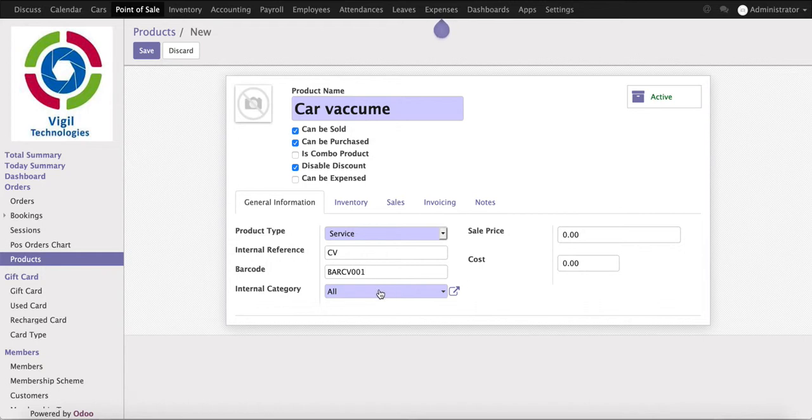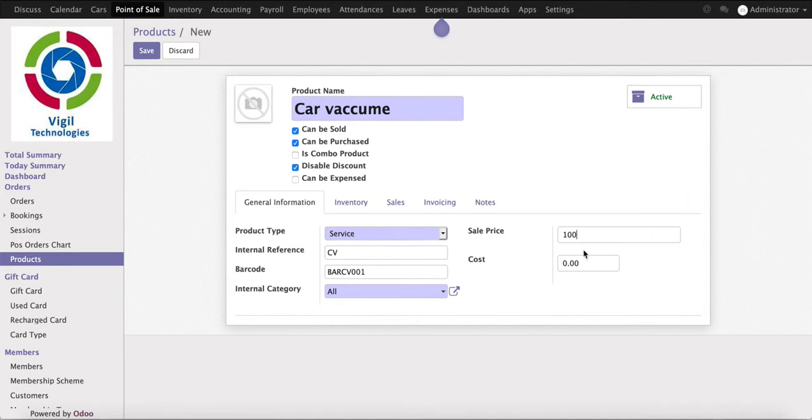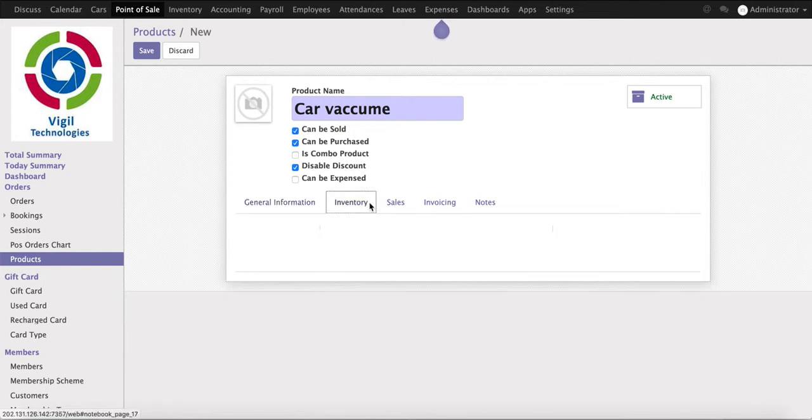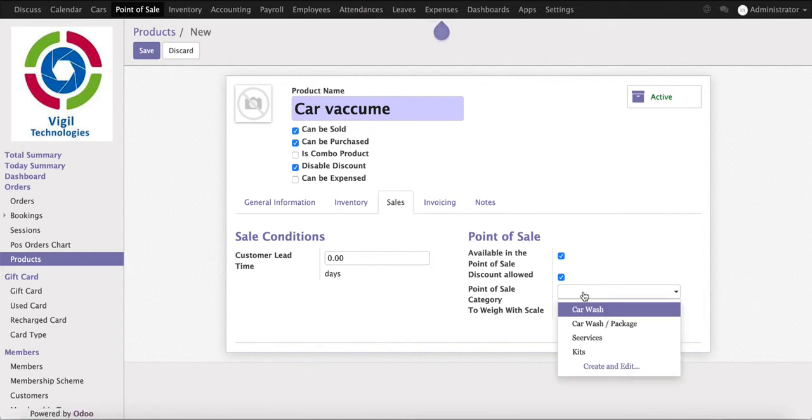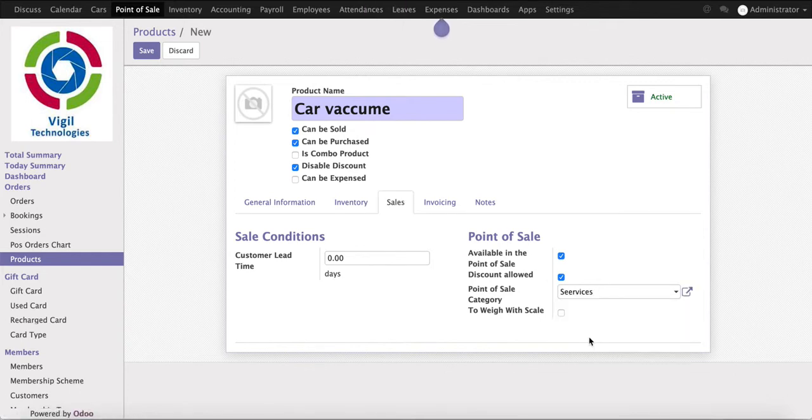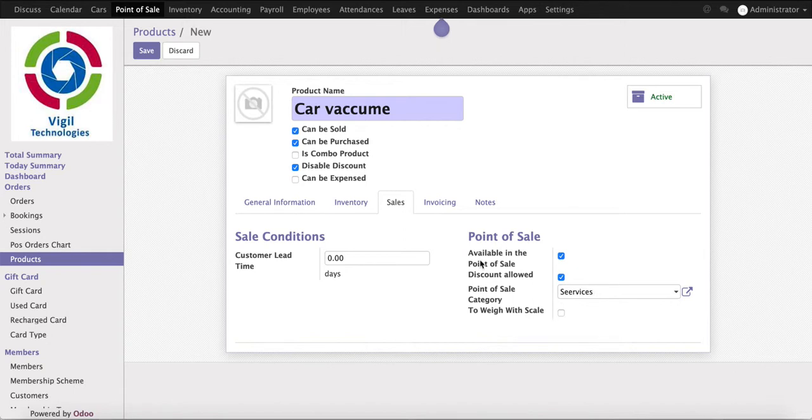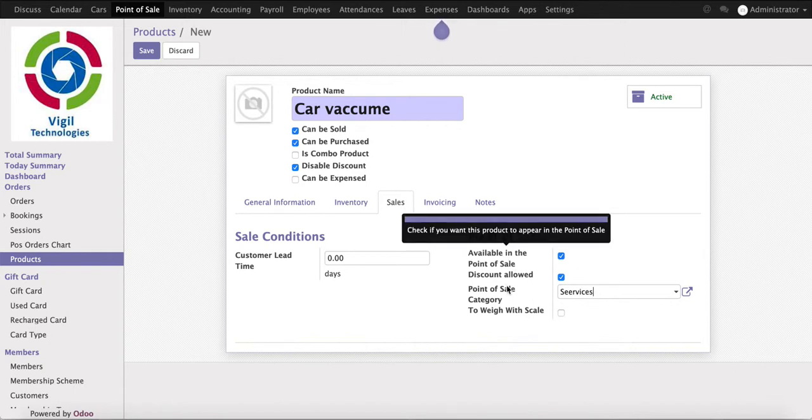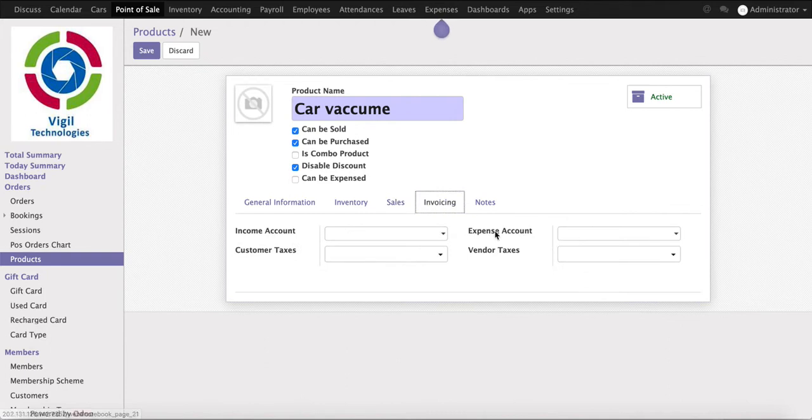We can put a product category, what will be our sales price here, what is our cost price to do the margin analysis. As it's a service type of product, we don't have any inventory to be managed. For point of sale, what will be the category? It is service type of product, so we will put a service category here. Now this product will be available on the point of sale.